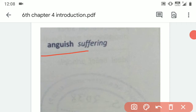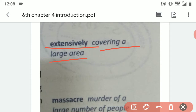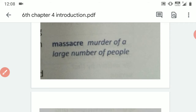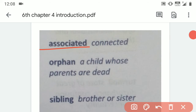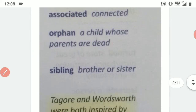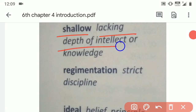The next word is 'Anguish,' which means suffering — facing problems and difficulties. Then 'Extensively,' which means covering a large area, more than the usual area covered. Next is 'Massacre,' spelled M-A-S-S-A-C-R-E, which means the murder of a large number of people. Then 'Sibling.' And 'Shallow,' meaning lacking depth of intellect or knowledge.